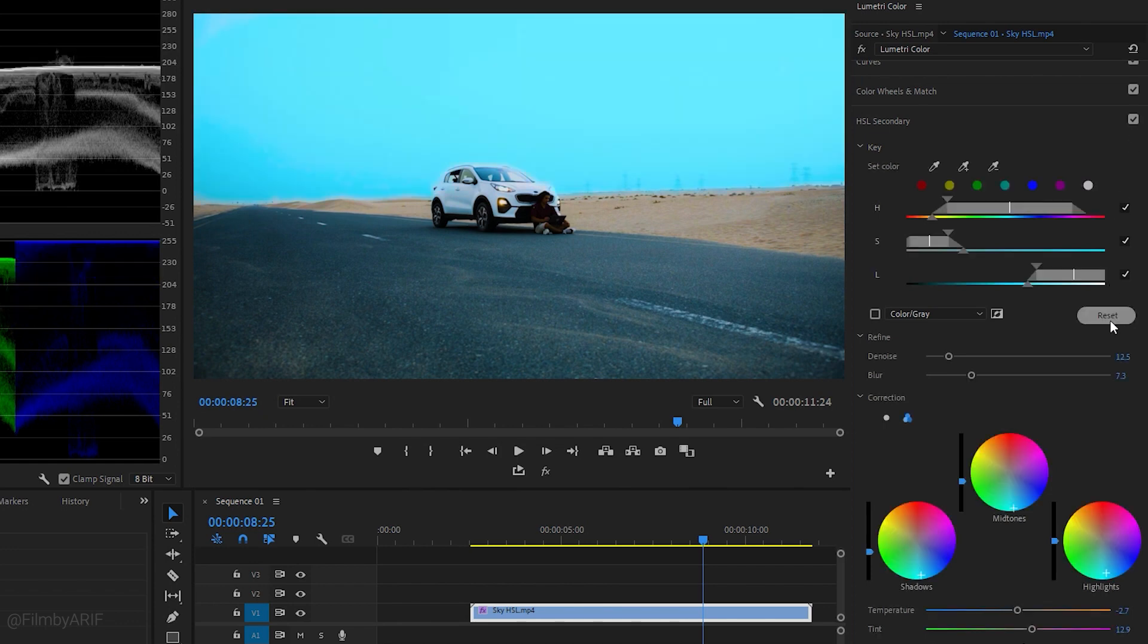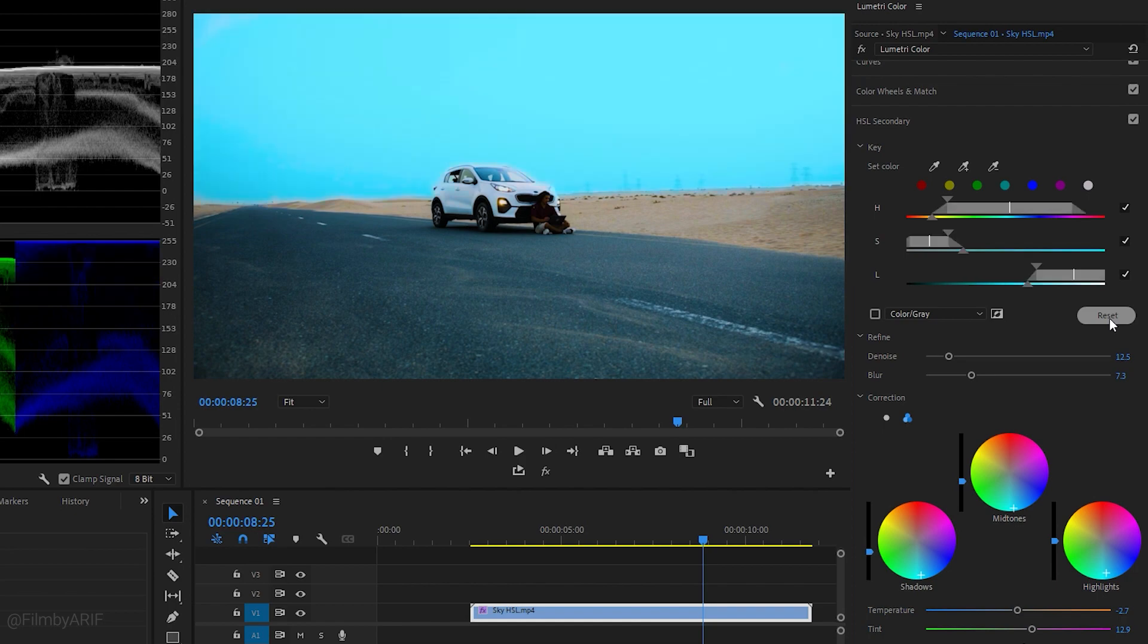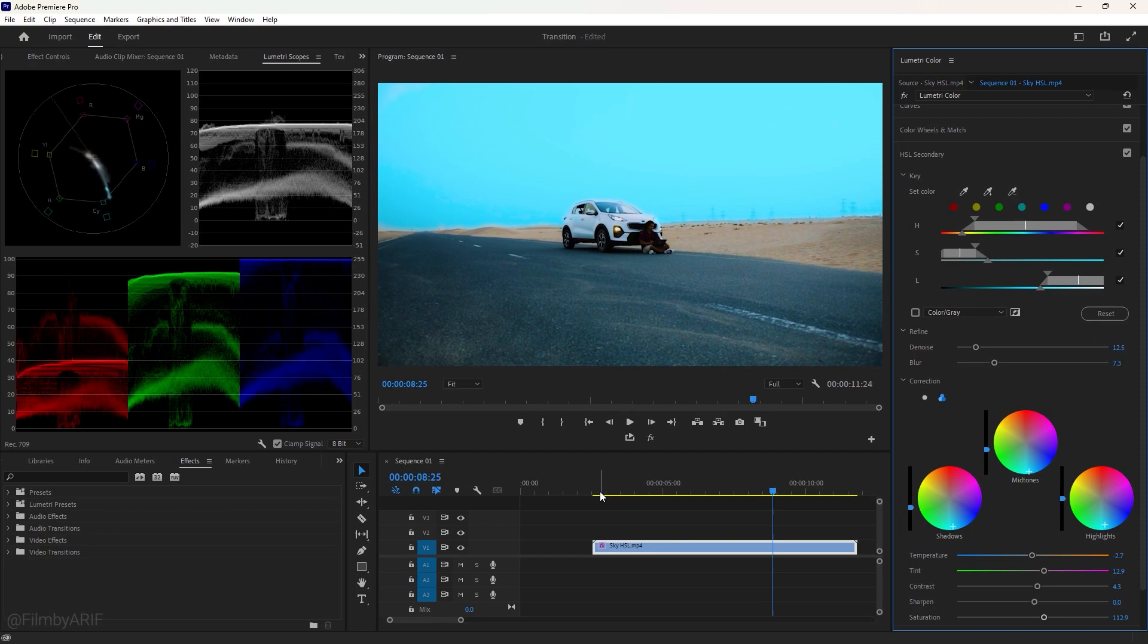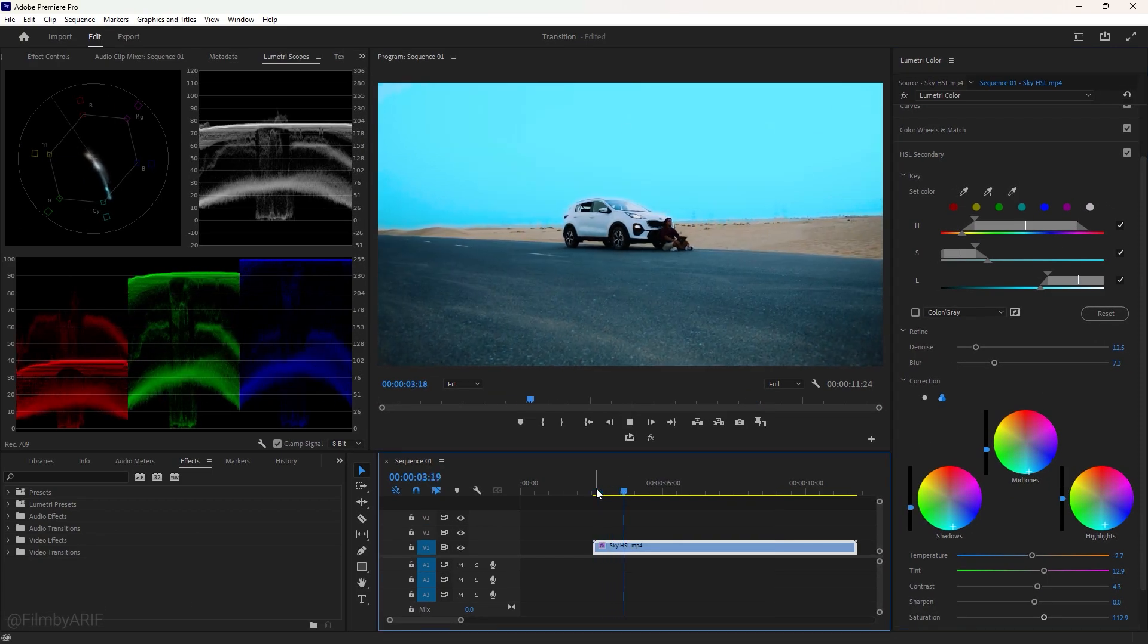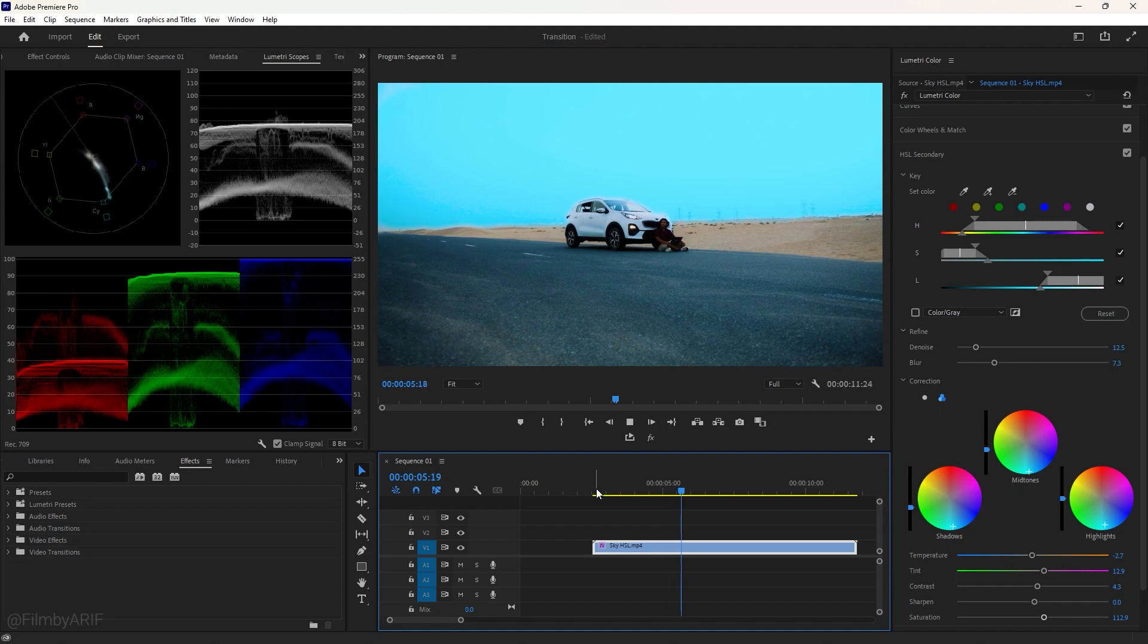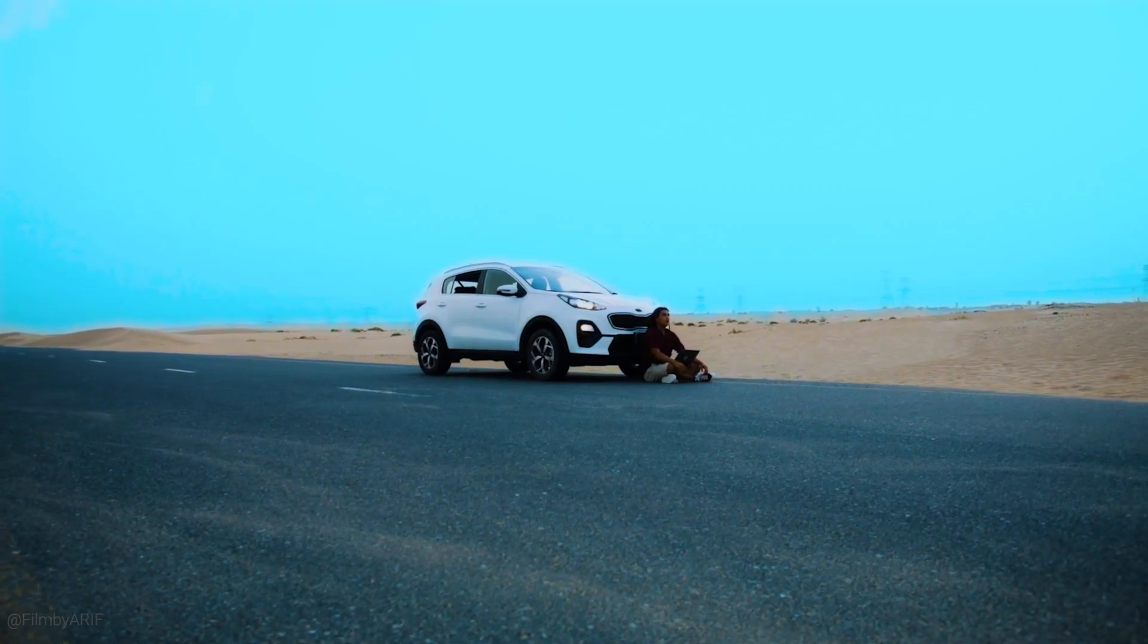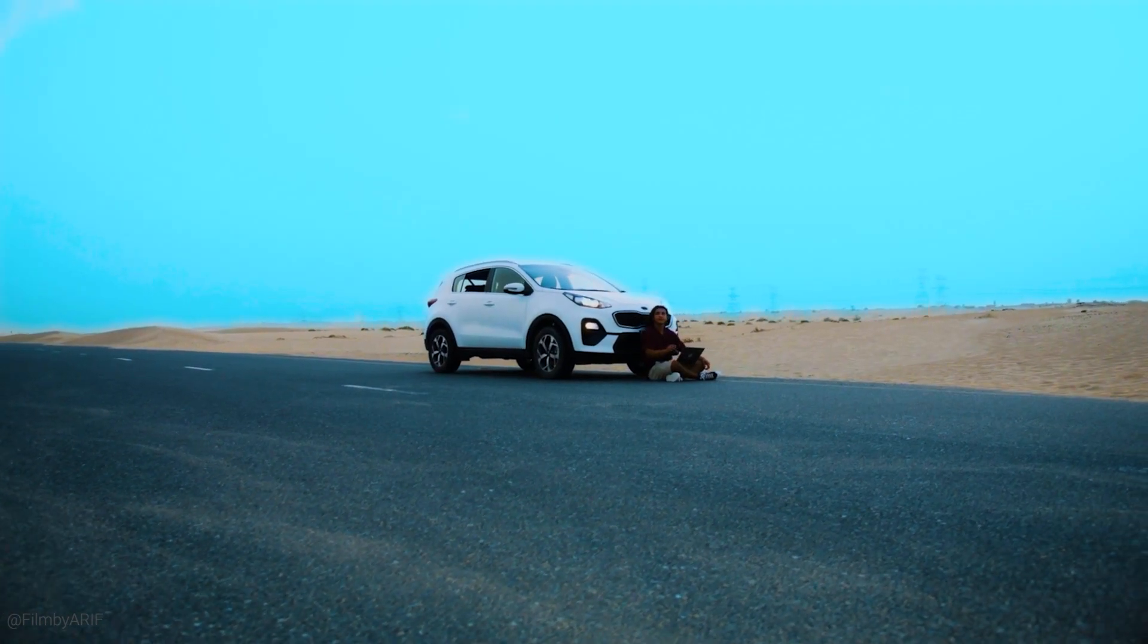HSL is really useful for changing any color, like the color of the sky or person's skin tones. I hope you really enjoyed this basic color grading tutorial. I'll catch you in the next video.